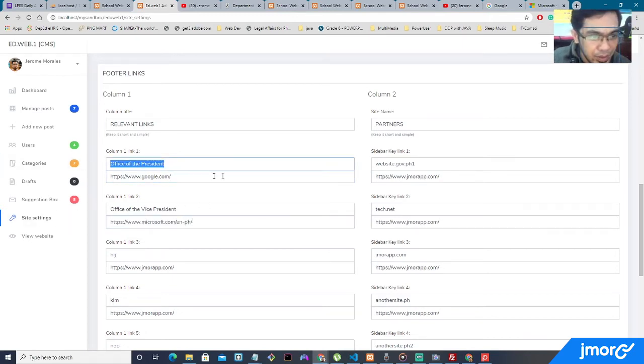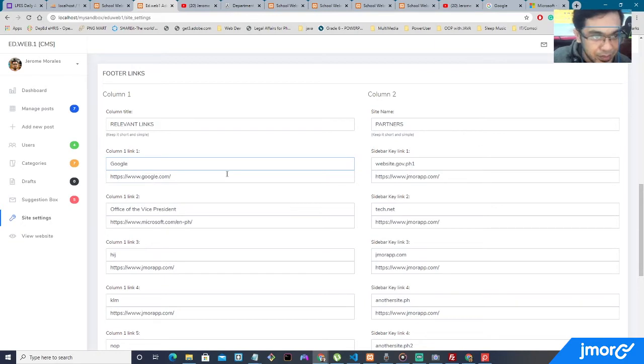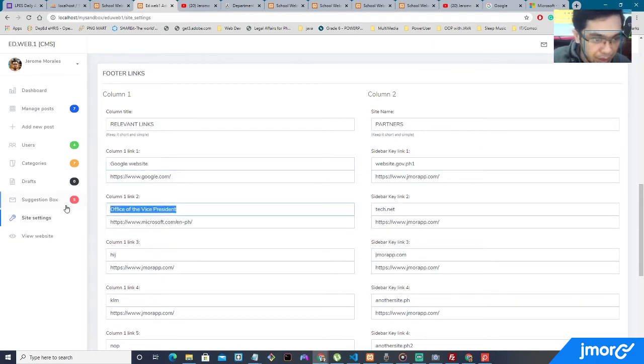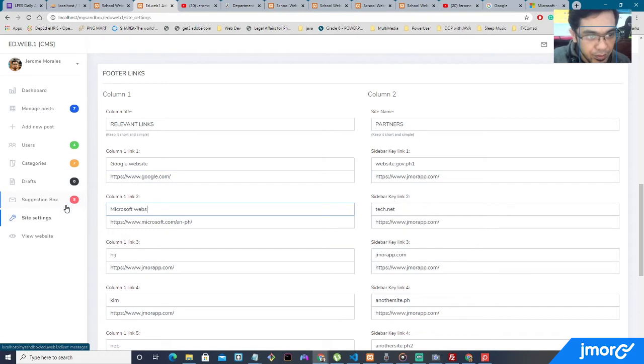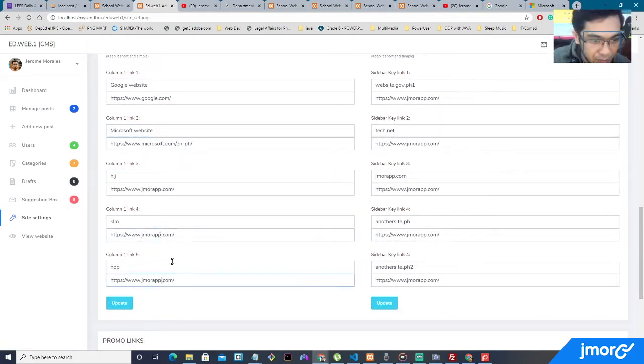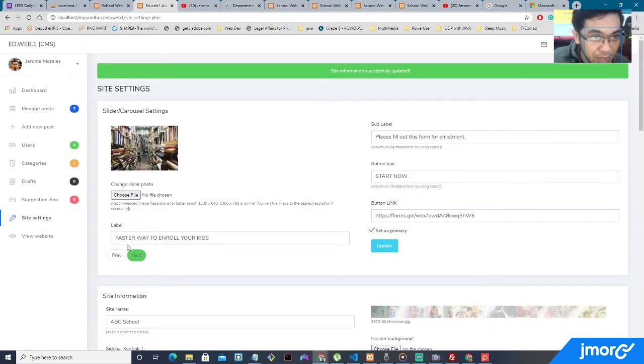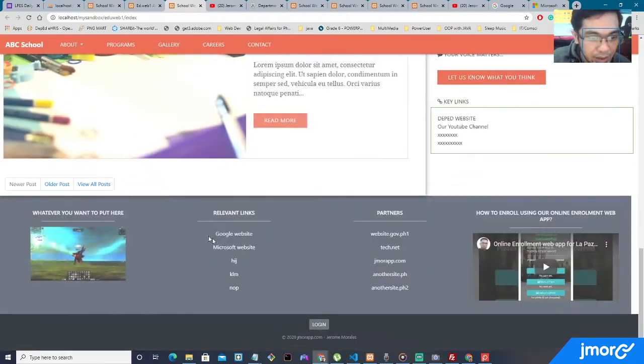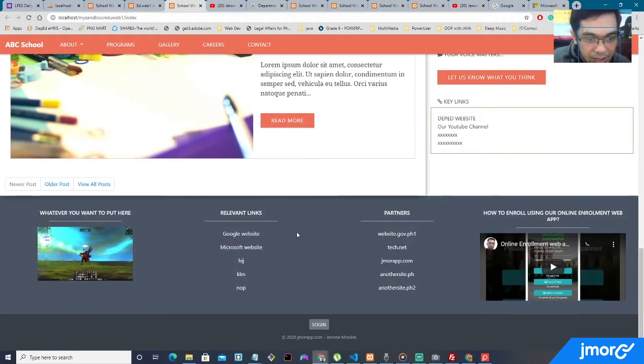Let's make it relevant. Let's say Google, Google website, and this one, Microsoft, for the label. So I'll go ahead. I'm not going to be changing the same concept on the other links. I'm going to go ahead and click update. View the website. As you can see.